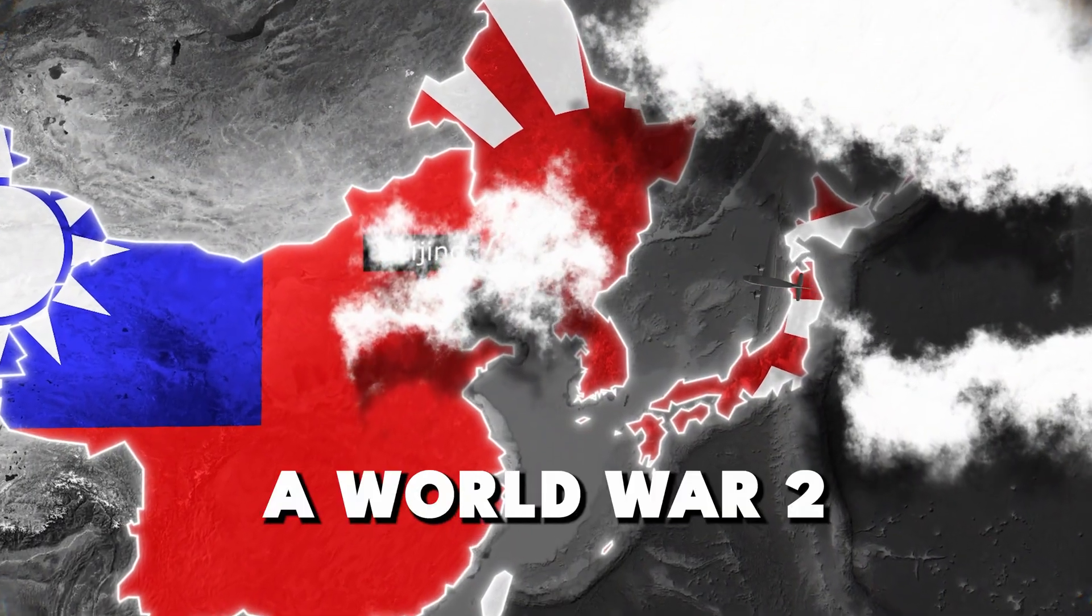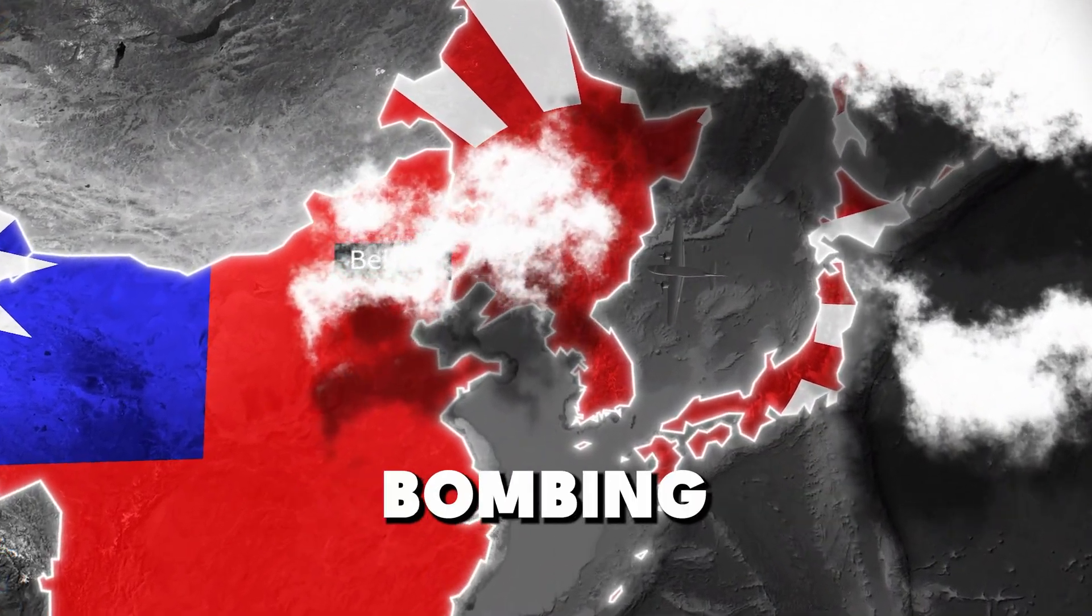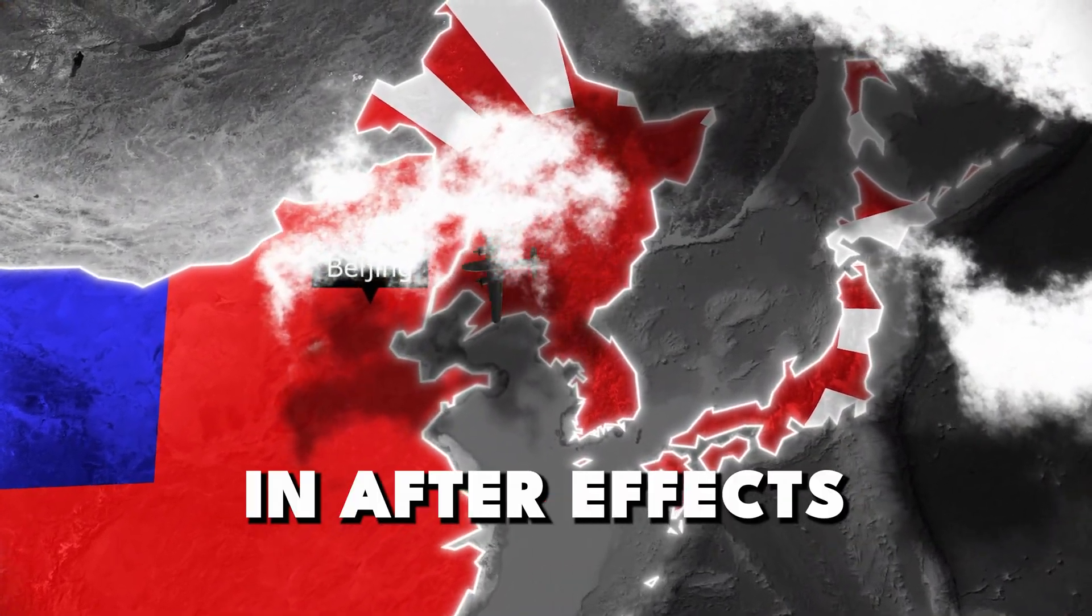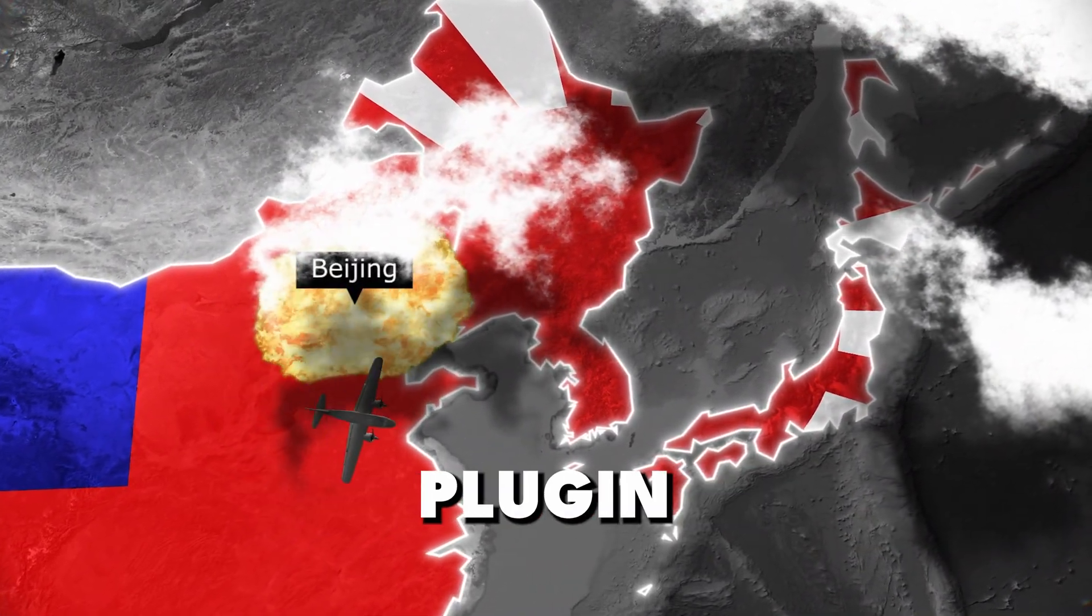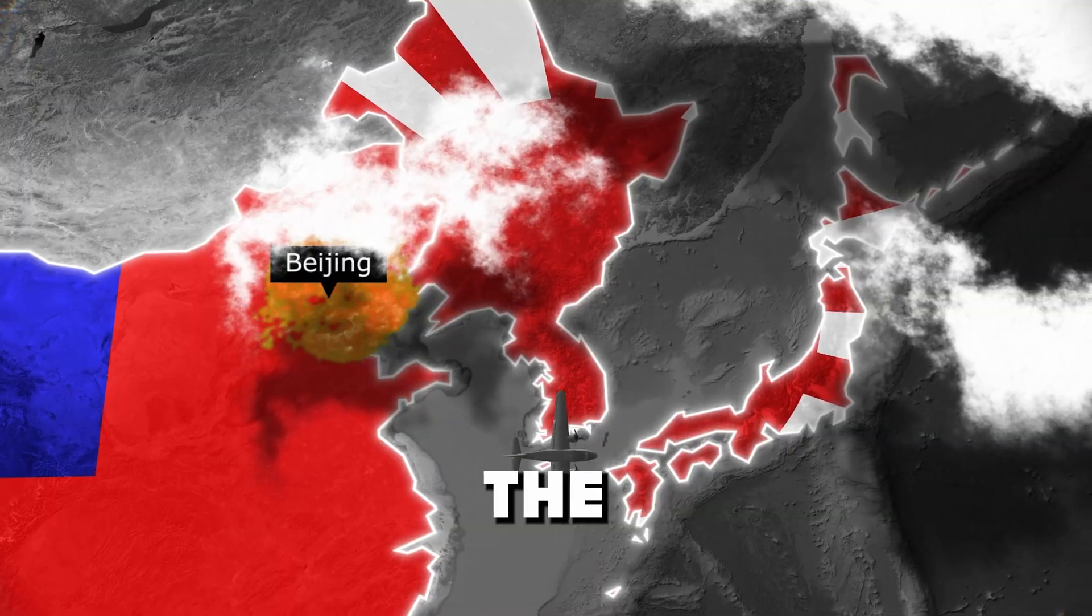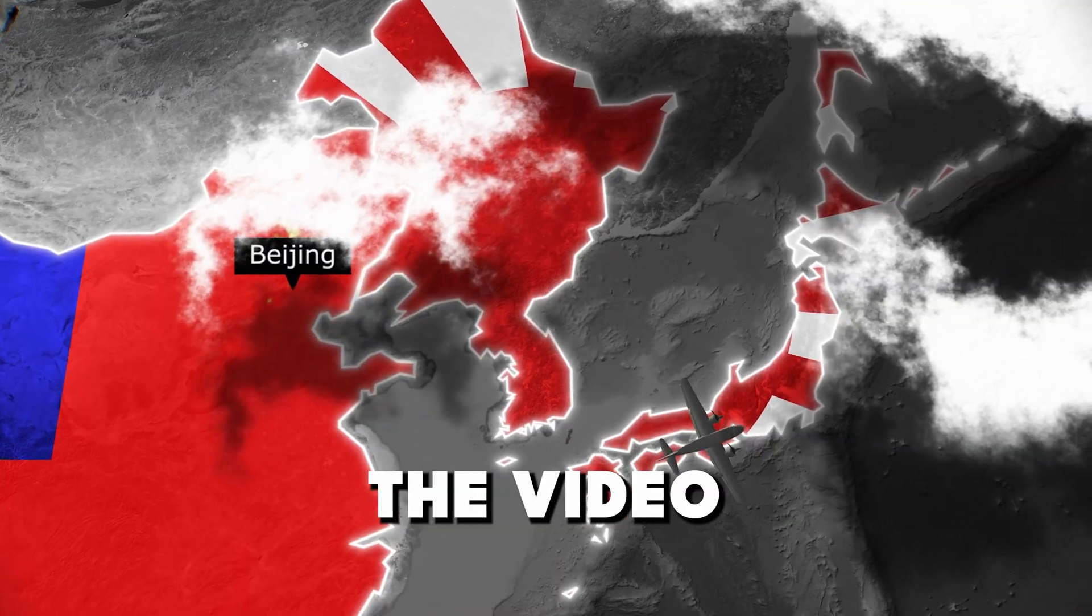If you want to learn how to create a World War II bombing scene in After Effects using the GeoLayers plugin, stay until the end of the video.